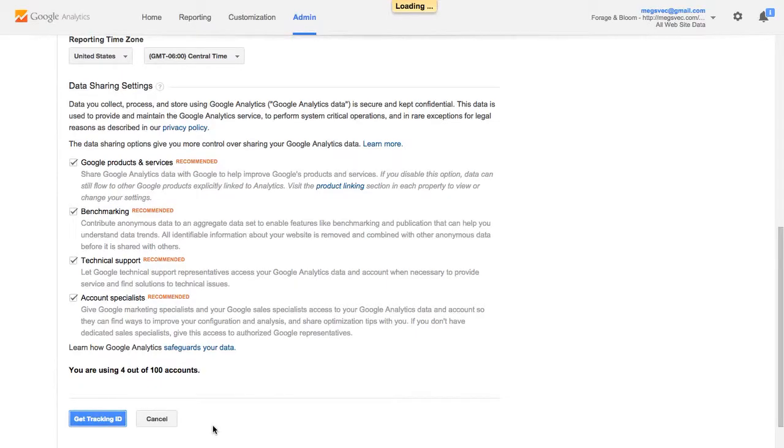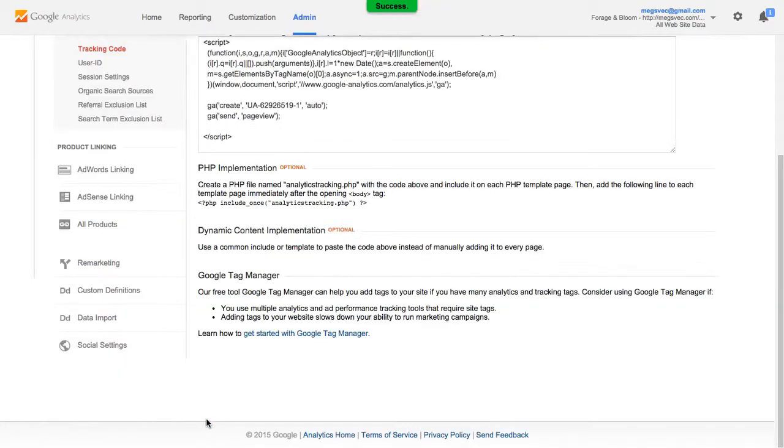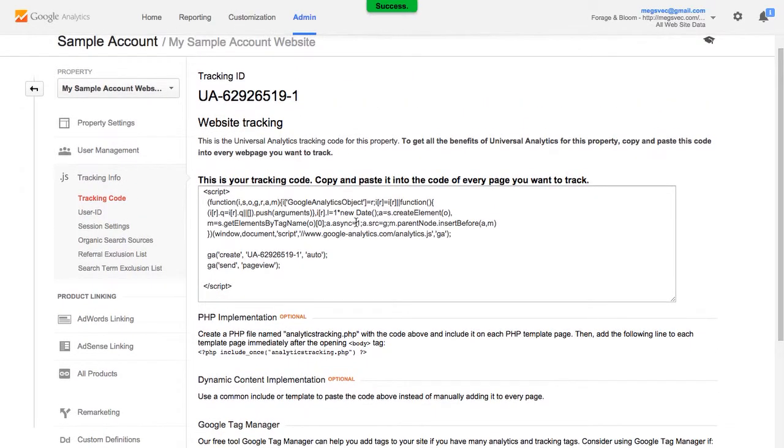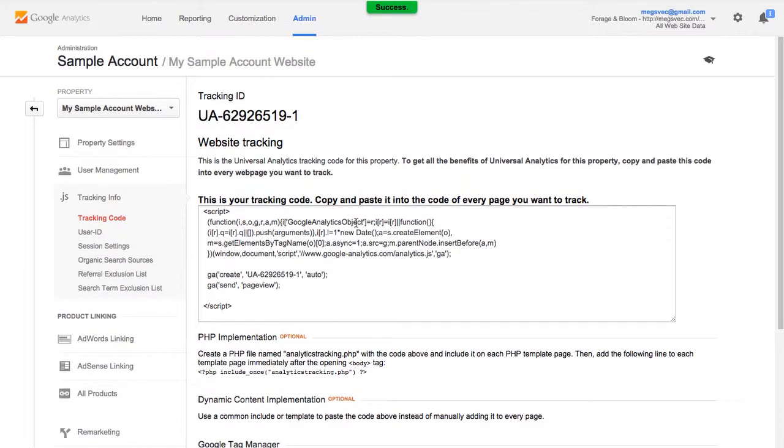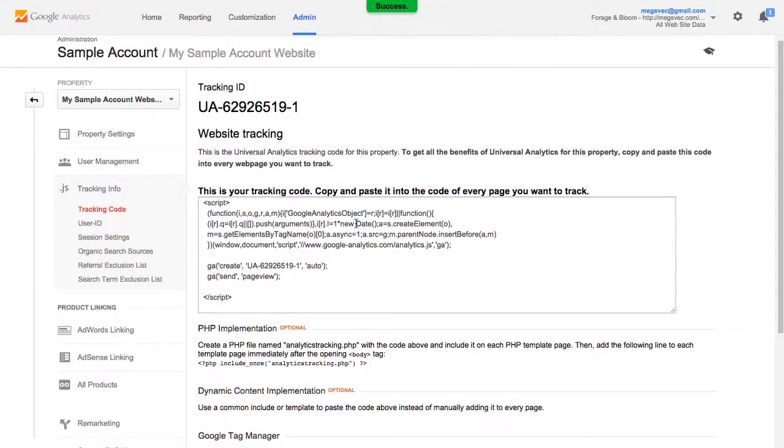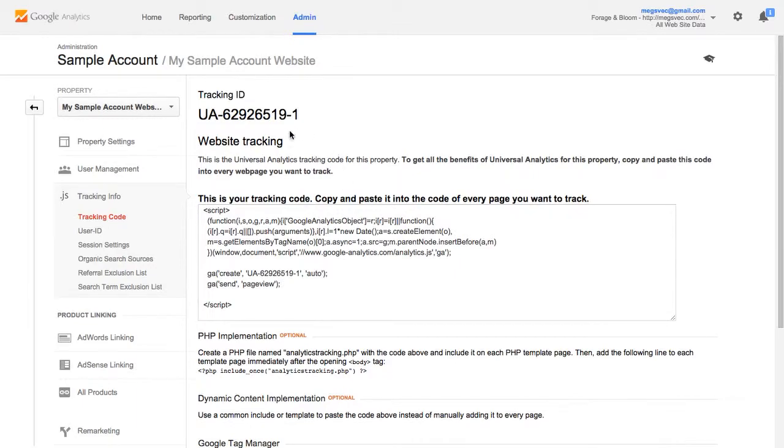Agree to the terms of service and then you will be brought to this tracking ID page. So a couple quick notes about Google Analytics and Squarespace. Squarespace has a built-in integration for Google Analytics and if you want to use the built-in integration all you're going to need is this tracking ID.